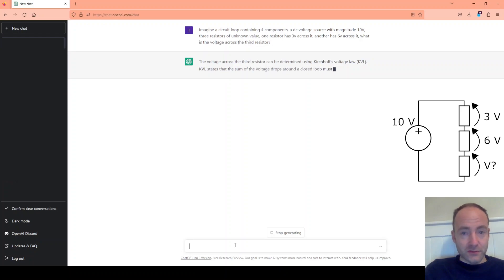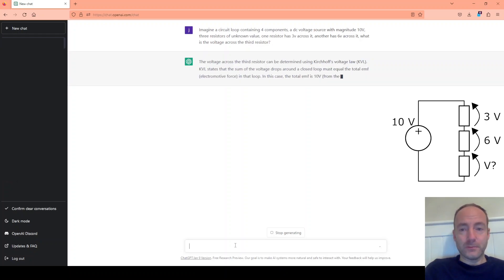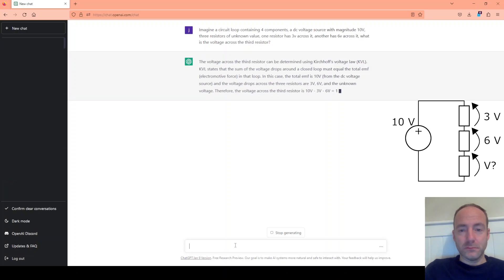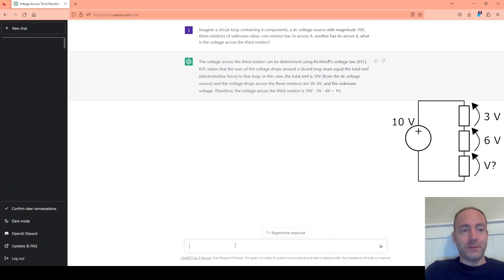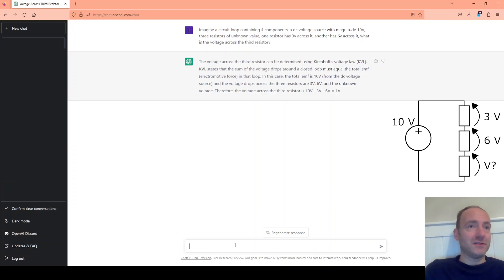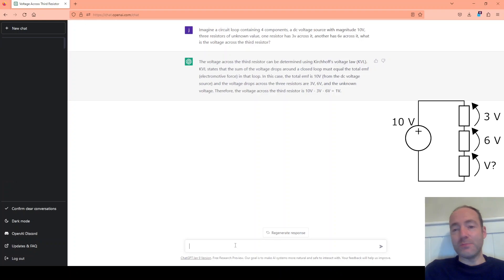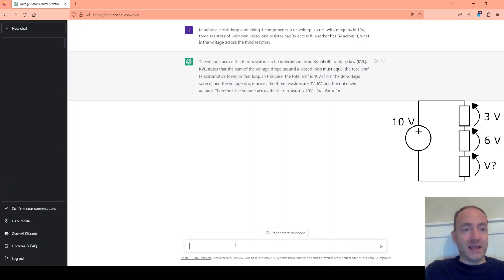It's a good start. It says it's Kirchhoff's voltage law. Perfect. Pretty impressive that it managed to do that because that's not simply just plugging in values into an equation. It actually had to decide what technique to use was the best technique to use there. And it correctly gave us a really good answer so that's impressive.